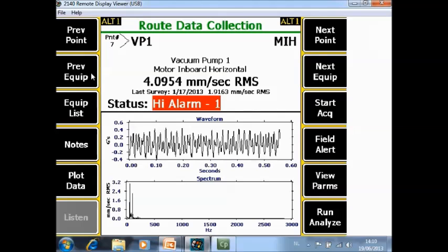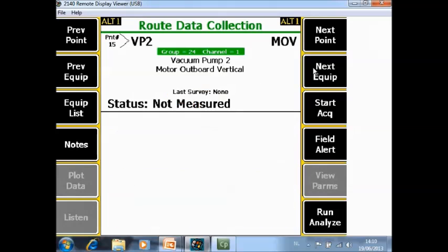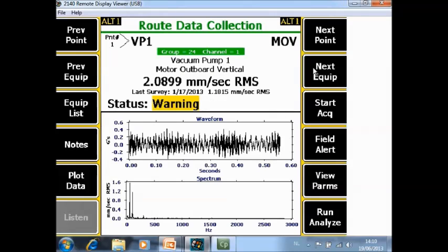F2 previous equipment or F8 next equipment has more or less the same functionality but now we navigate at machine level, not measurement point level. F8 next equipment will bring me immediately to the next equipment, F2 to the previous equipment.